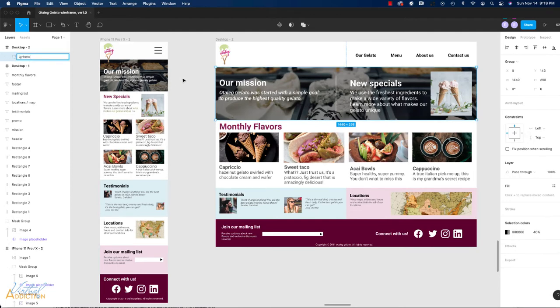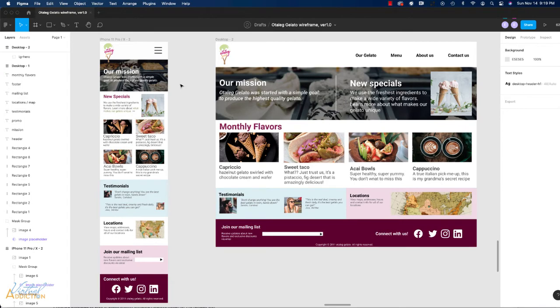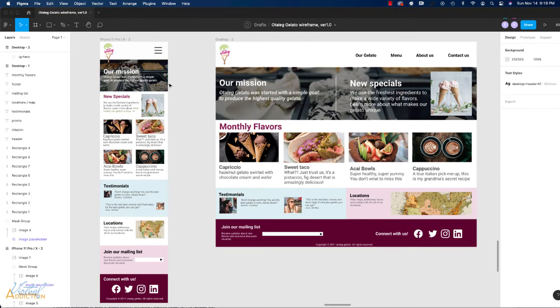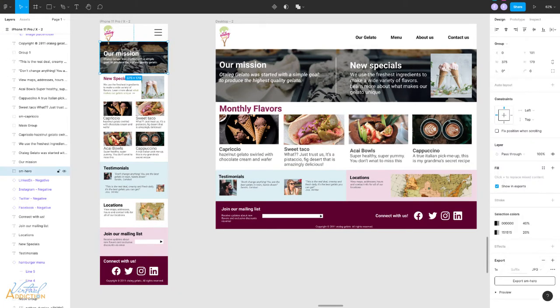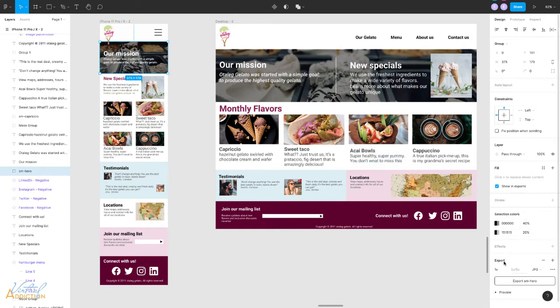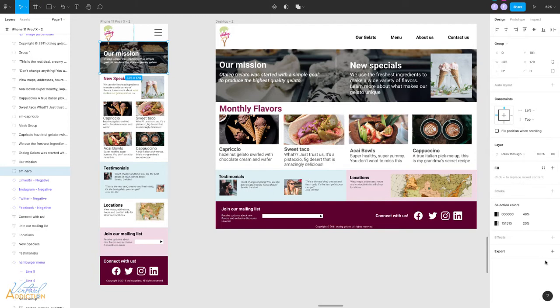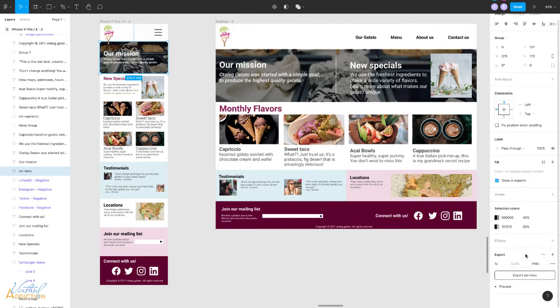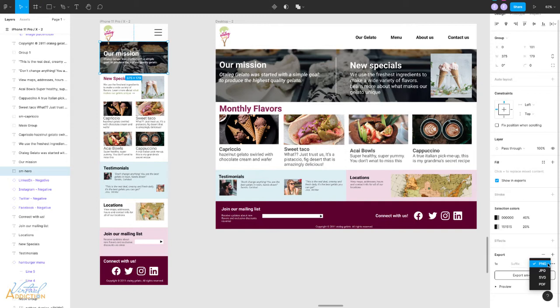Now I'm ready to export these two images. In order to export the images inside of Figma you'll need to select the image and you'll come down here to the right hand pane you're going to go to the export tab and if this is not expanded you'll need to click on it to expand it and you will be able to set up your export settings. You're going to need to know a little bit about the types of file types that are best suited for web use.